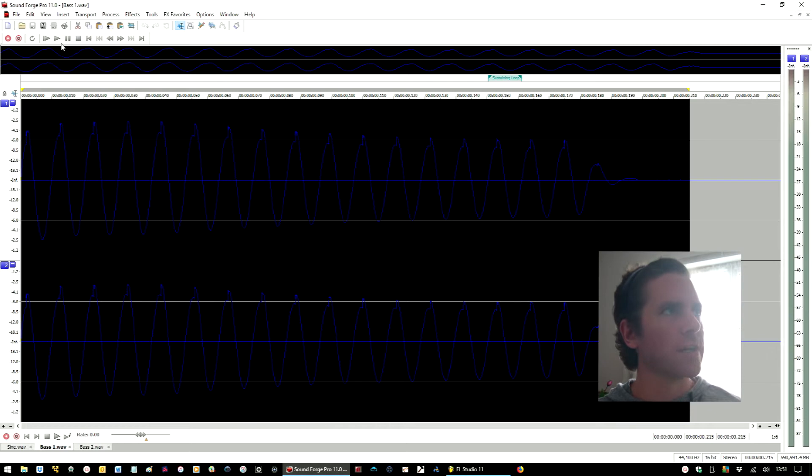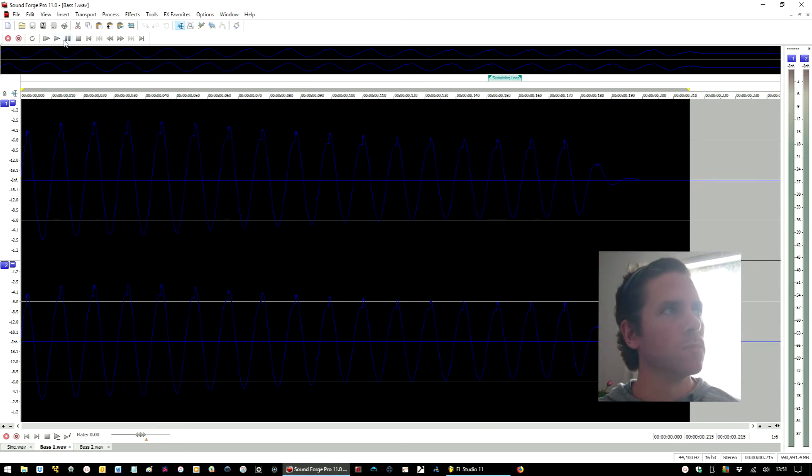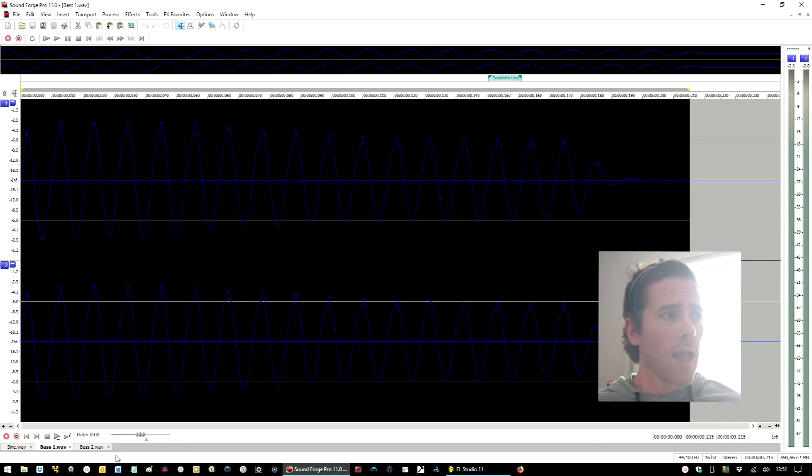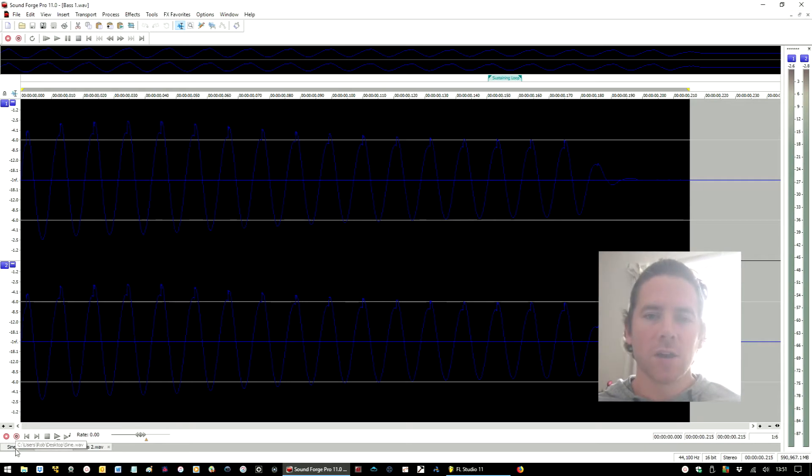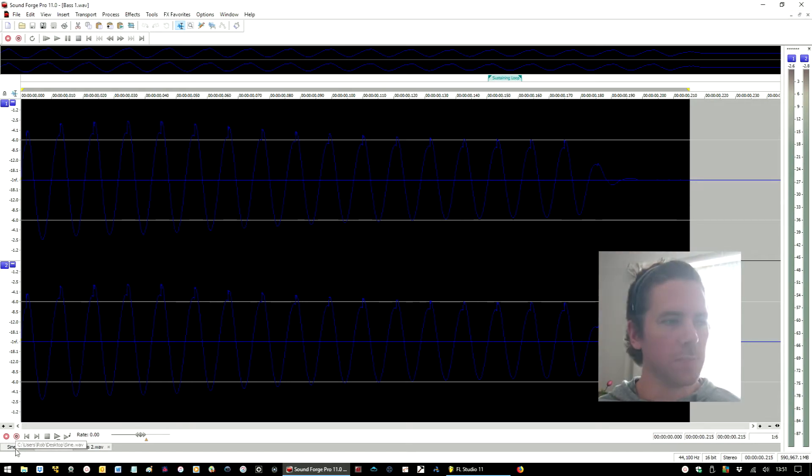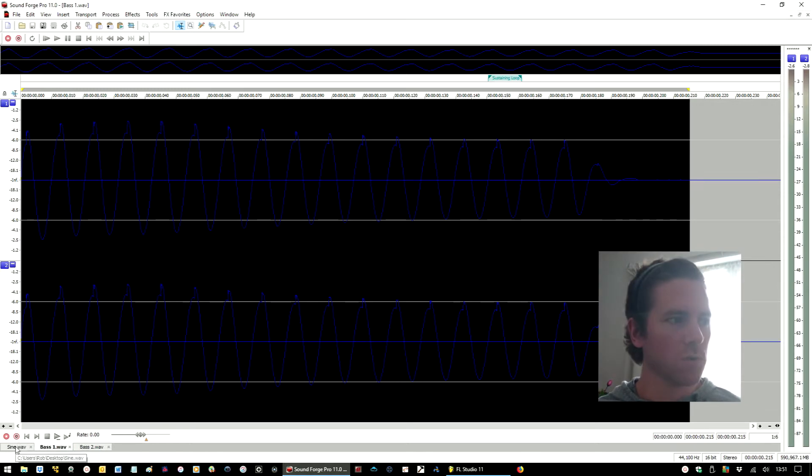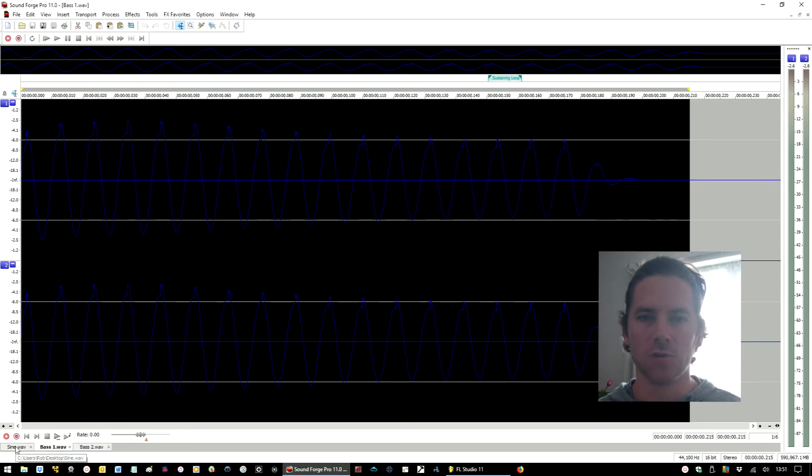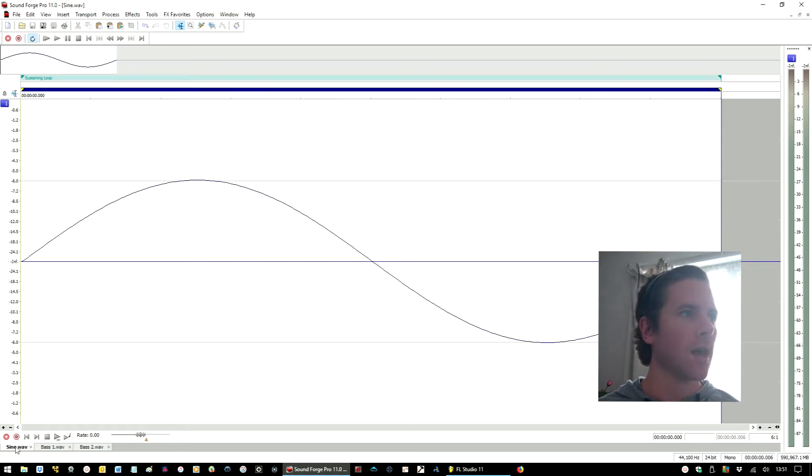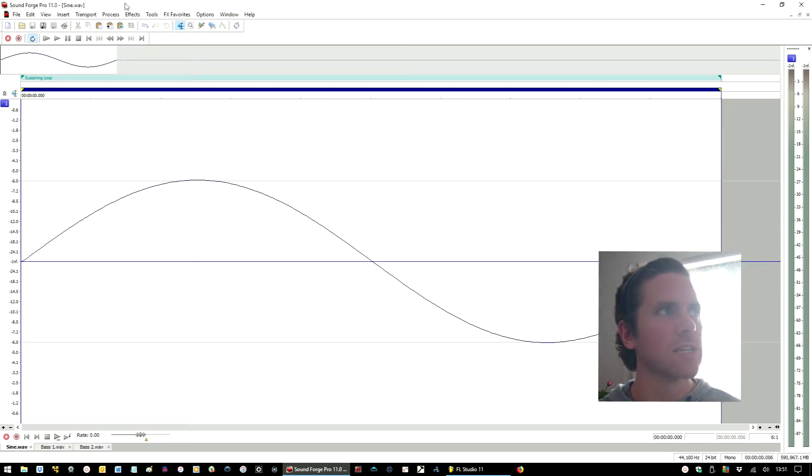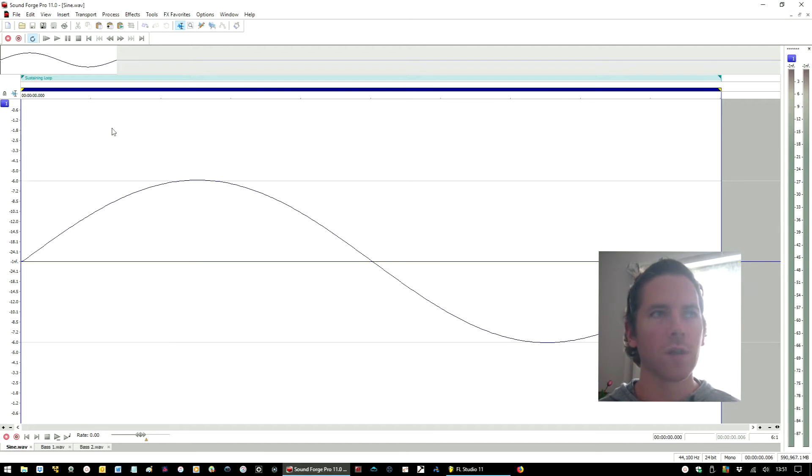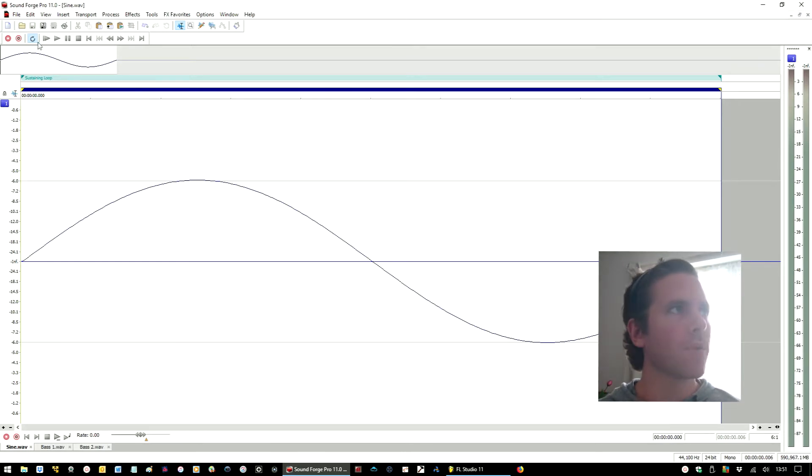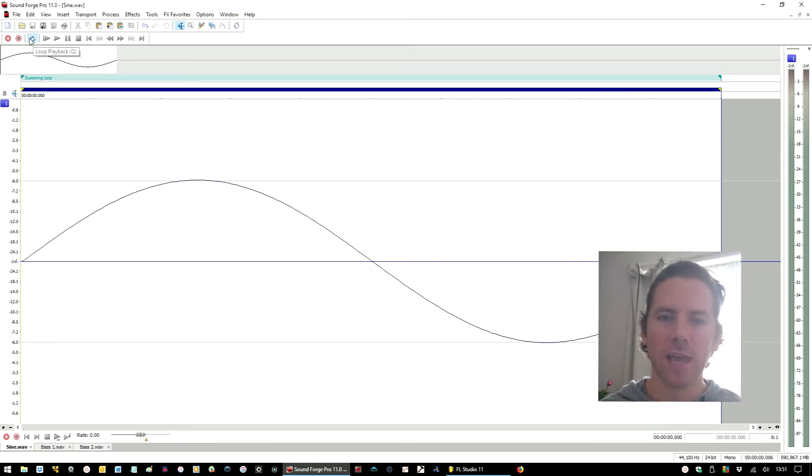So you've got this one-shot bass sample here and this is the original. I'm going to quickly bounce back a little bit and rewind because you need to understand the principles of sample editing before you can create a loop point effectively.